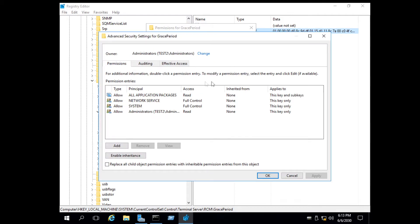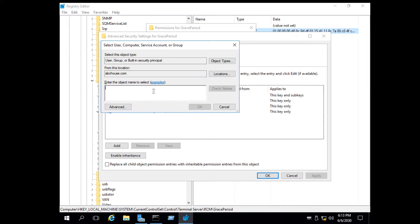Click on advanced settings. Change the ownership of the registry key by pressing the change button and choose the desired user.